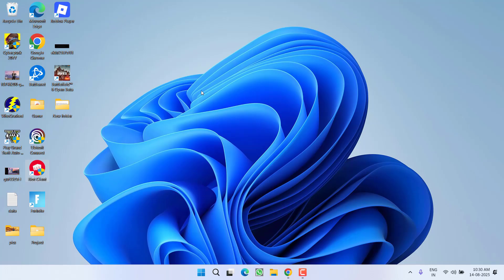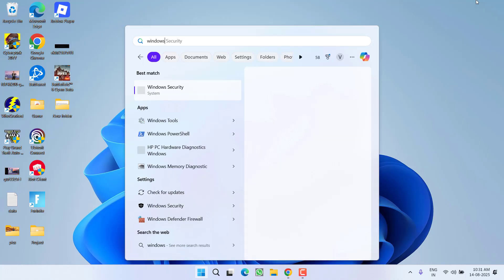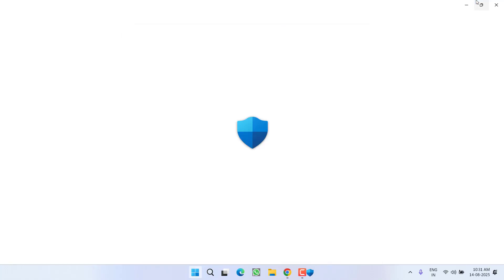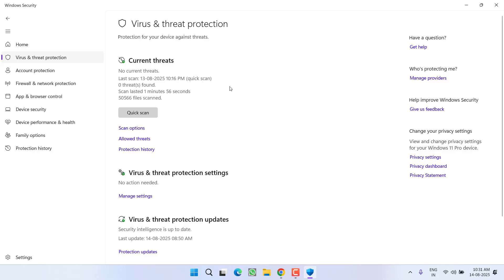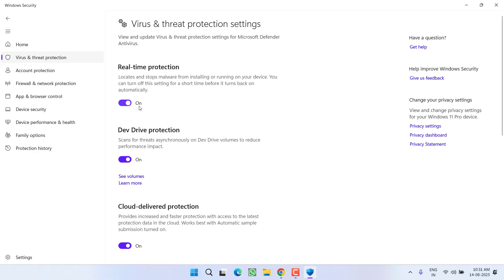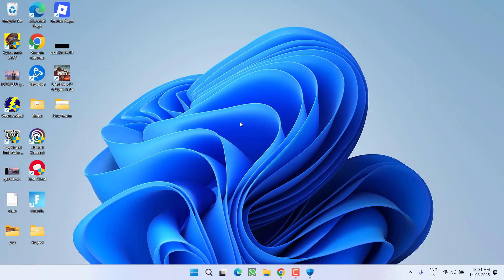And thirdly, open up your Windows Security or any antivirus you are using. Go ahead, open the threat and protection and turn off your real-time protection. After doing so, try to relaunch the game and the issue will be fixed.